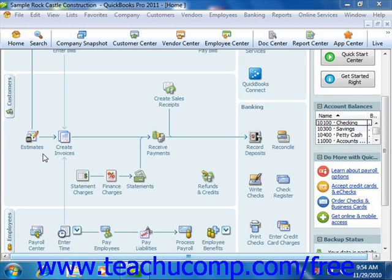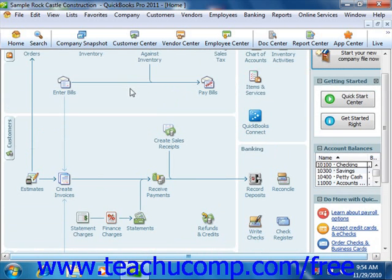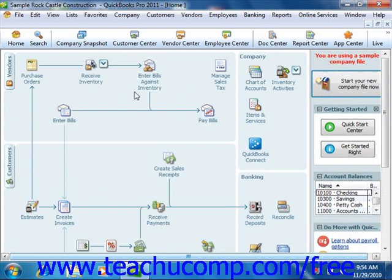Versions of QuickBooks from 2006 and beyond display the home page when you open a company file. The home page provides a starting point that allows you to access many of the most commonly used features within the program. It also shows an overview of the relationships between the various screens within the QuickBooks application. In versions of QuickBooks prior to 2006, many of the functions shown within the home page were contained in separate navigators within the company file.